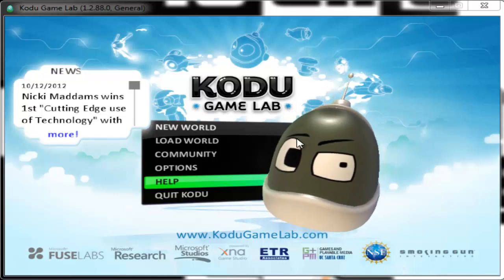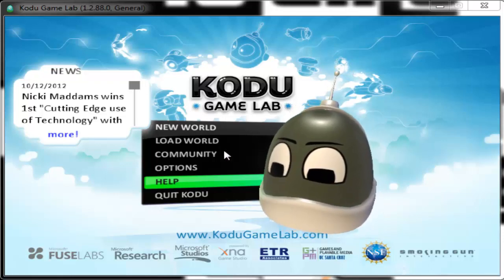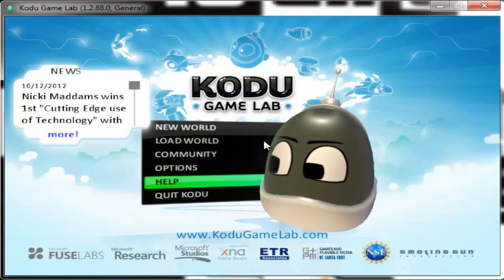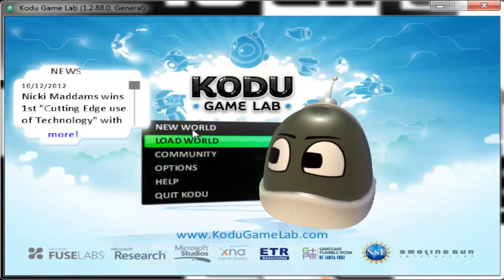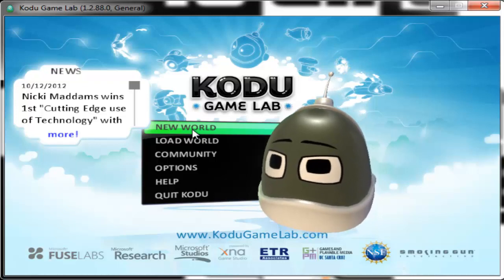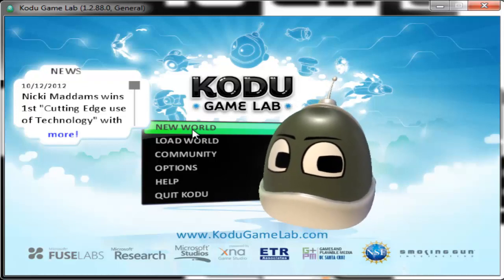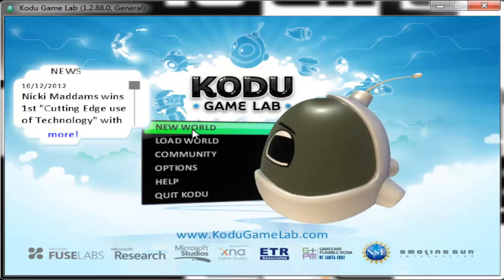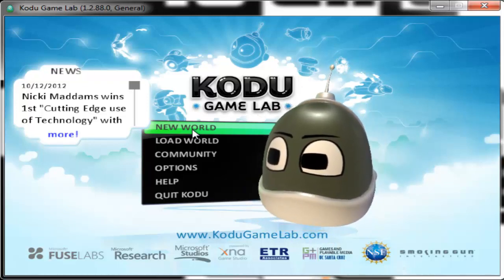Hello there YouTube, my name is Liam, or LCChamps, and today I am going to start a new series. This is going to be on Kodu Game Lab. It's basically just a game design slash game development tutorial series.